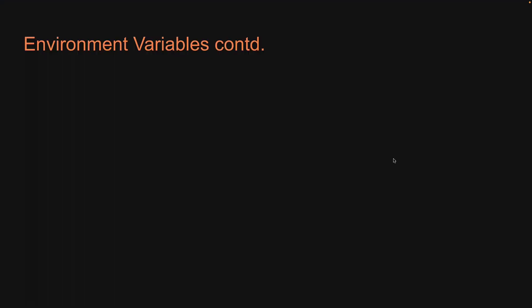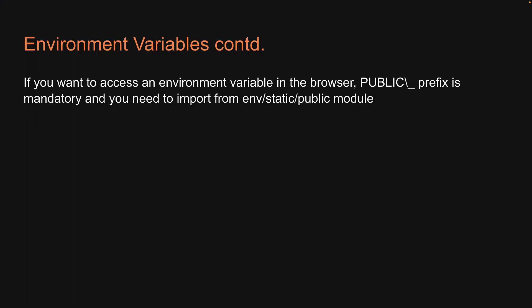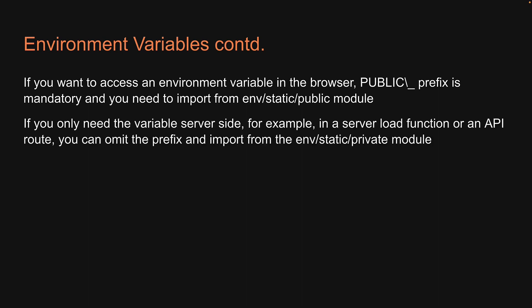So to summarize, if you want to access an environment variable in the browser, PUBLIC_ prefix is mandatory, and you need to import from env/static/public module. If you only need the variable server-side, for example in a server load function or an API route, you can omit the prefix and import from the env/static/private module.